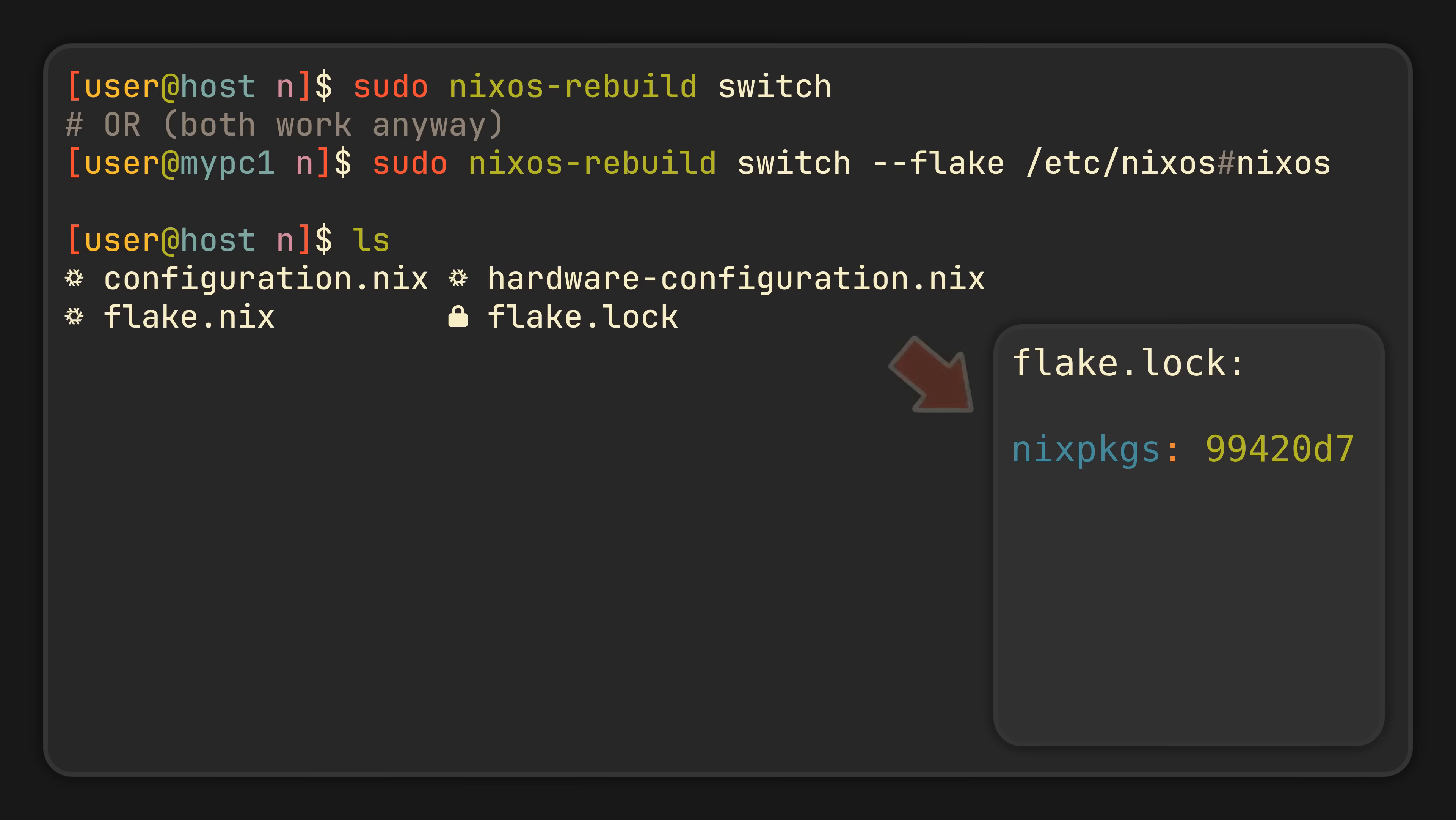In our case, the only dependency we have here is our Nix Packages, so the only thing our lock file will track is its exact version. Meaning now, instead of using the system Nix Packages version, our configuration will always rely on the lock file version, ensuring that your system can always be reproduced anywhere and anytime.